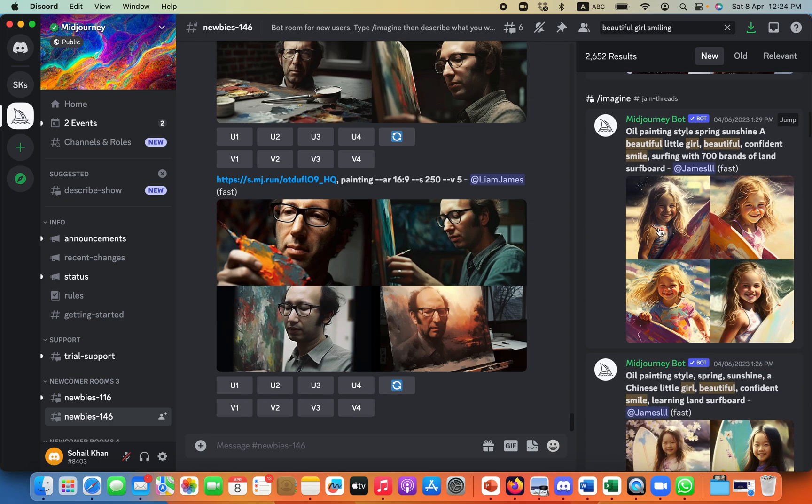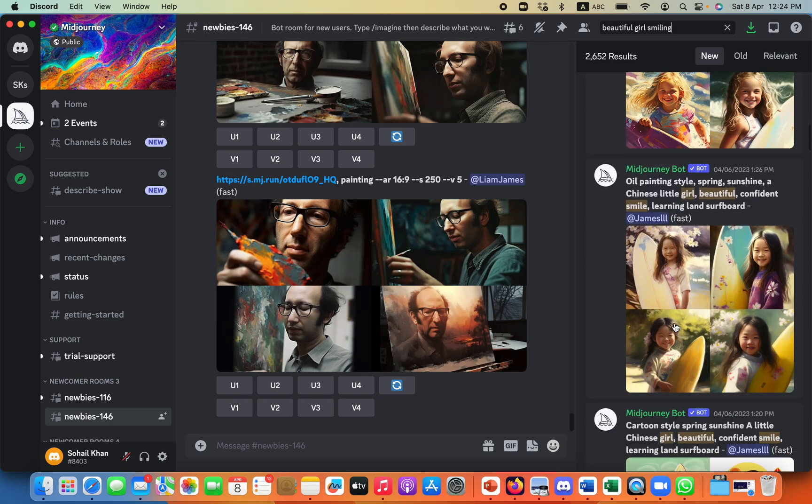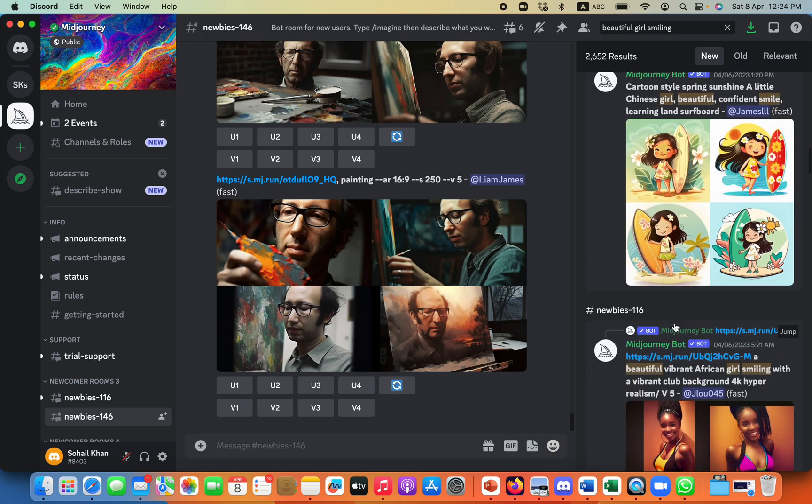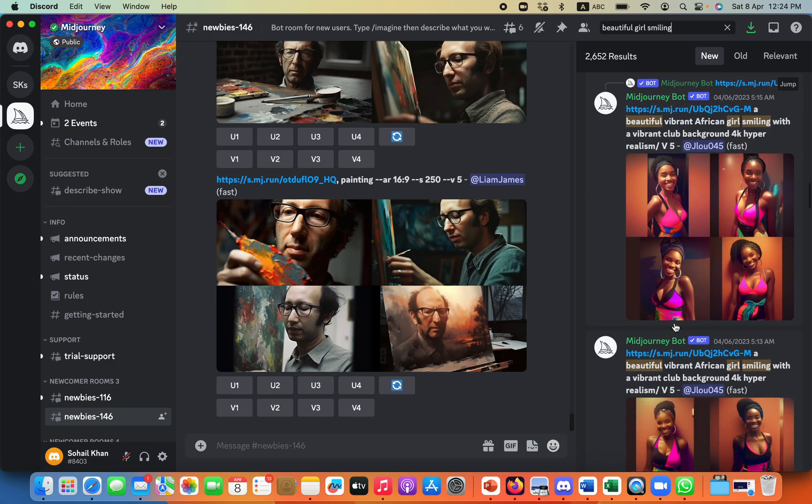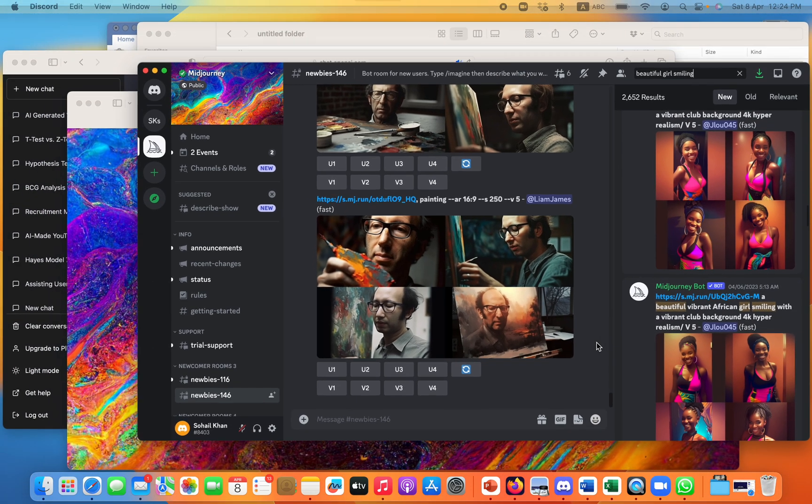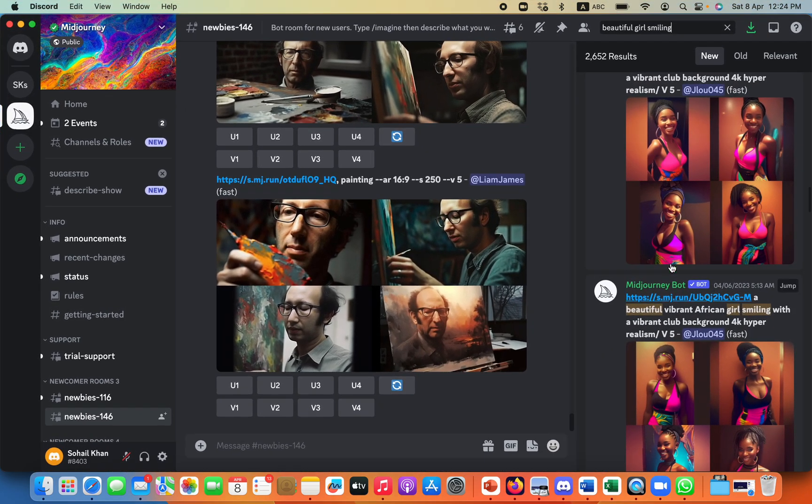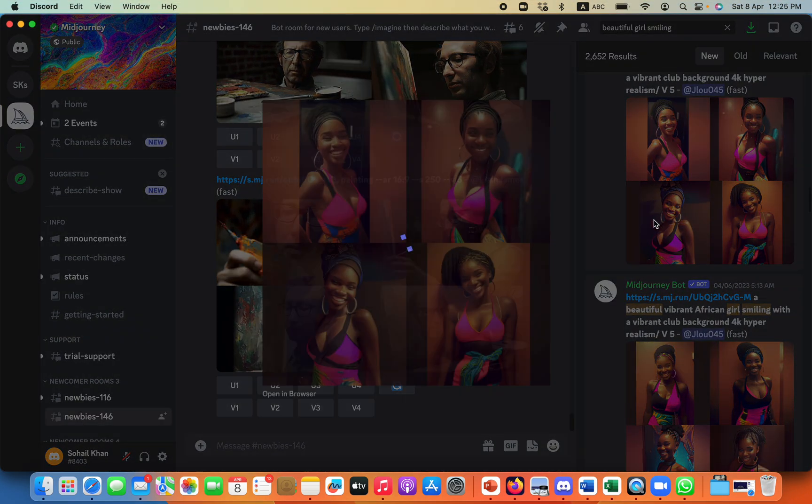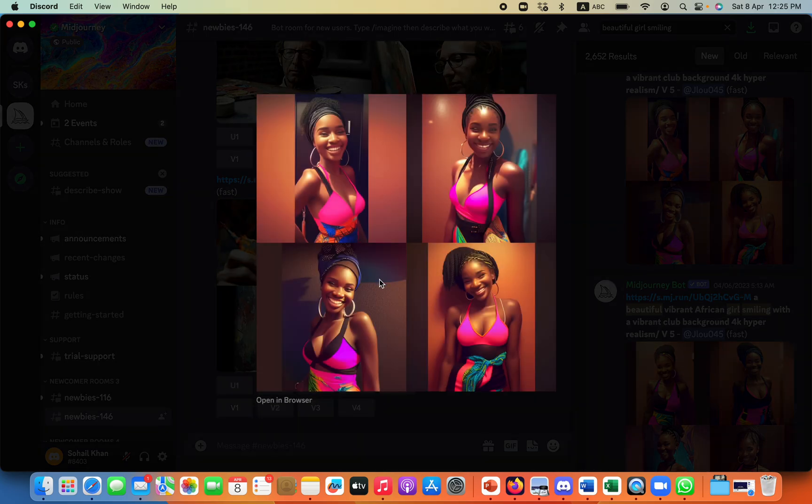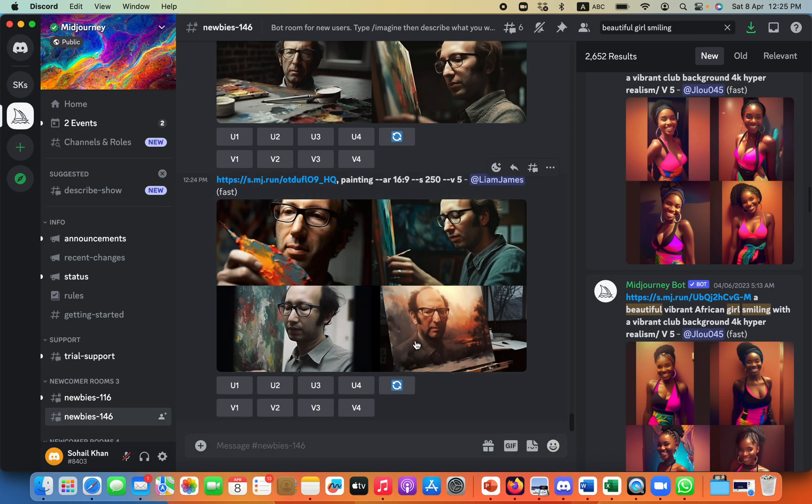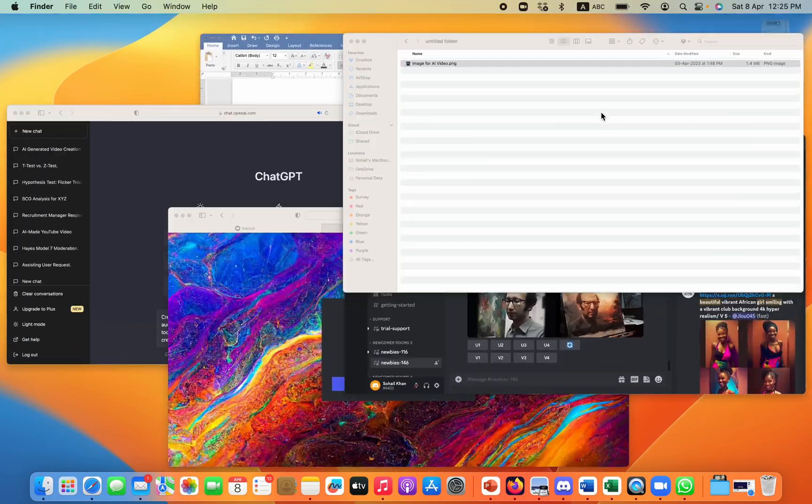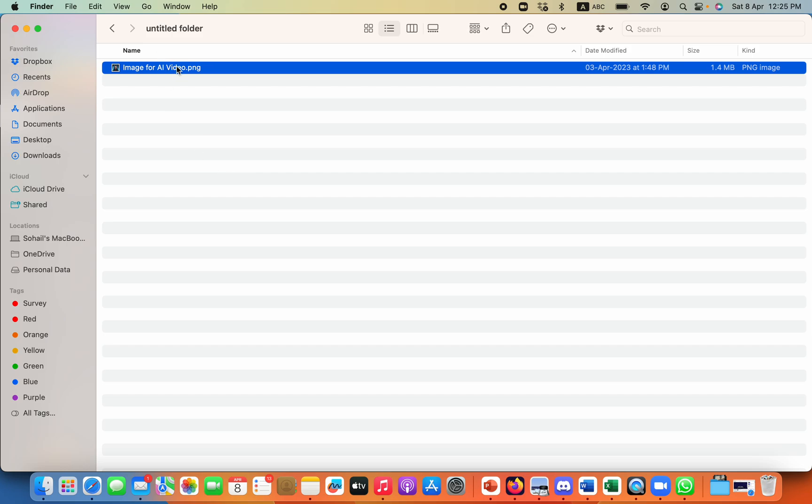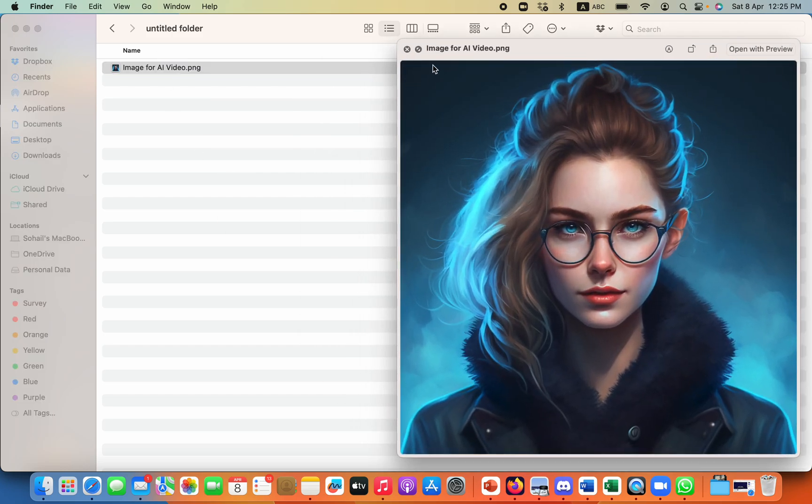So I can take any image from here of any girl or a male or whichever avatar I want to use. So I have already clicked on one of the image, and then I have opened it in browser and downloaded the version. So I have downloaded this image for the AI video that I'm going to create.